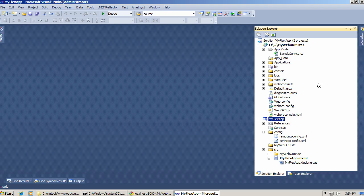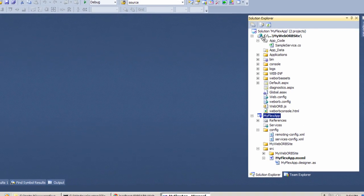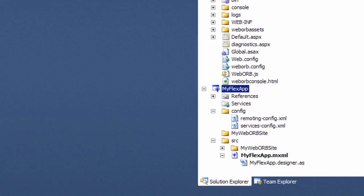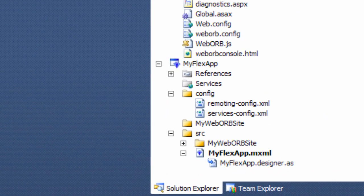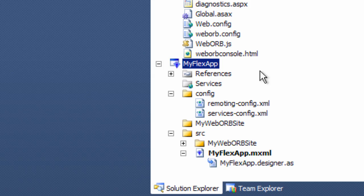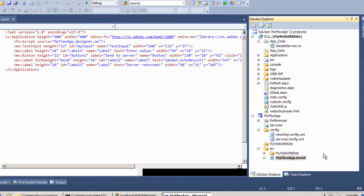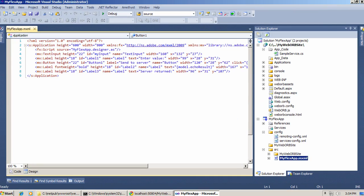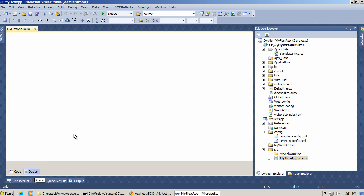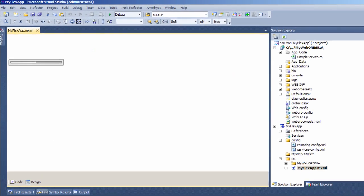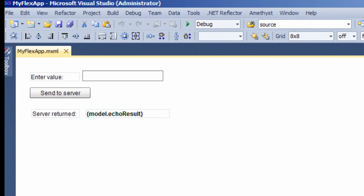What I have here in my environment is a Visual Studio solution and it contains two projects. One of them is a Flex application, which is an Amethyst project in Visual Studio. It contains an MXML file, fairly straightforward, fairly trivial application.